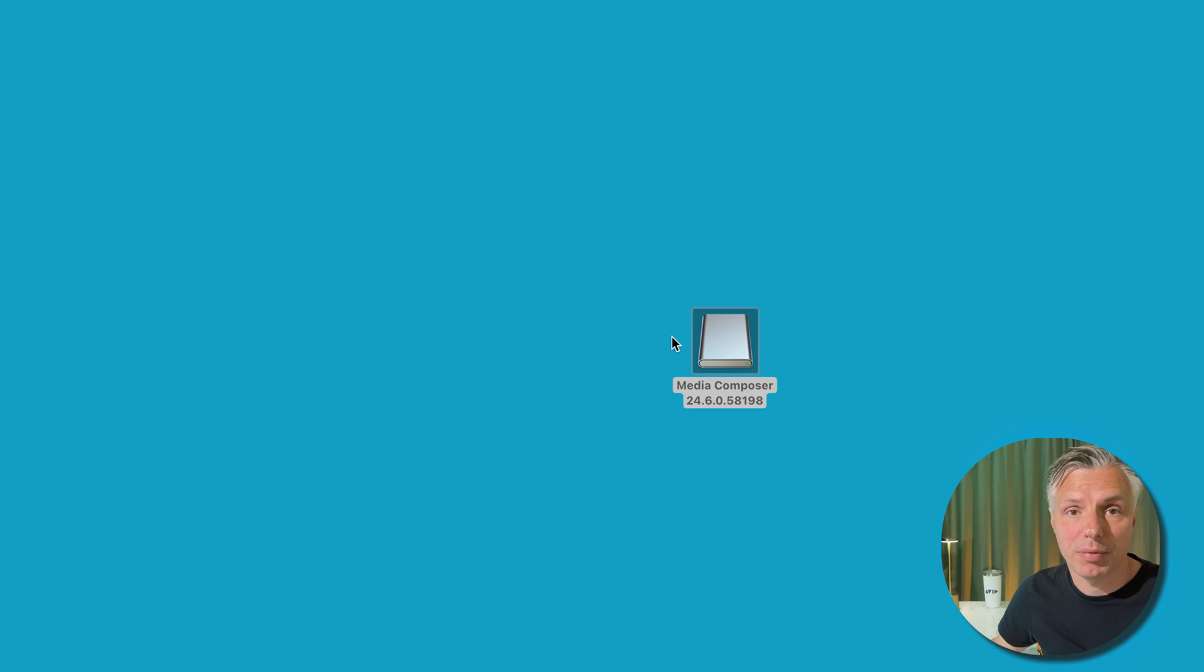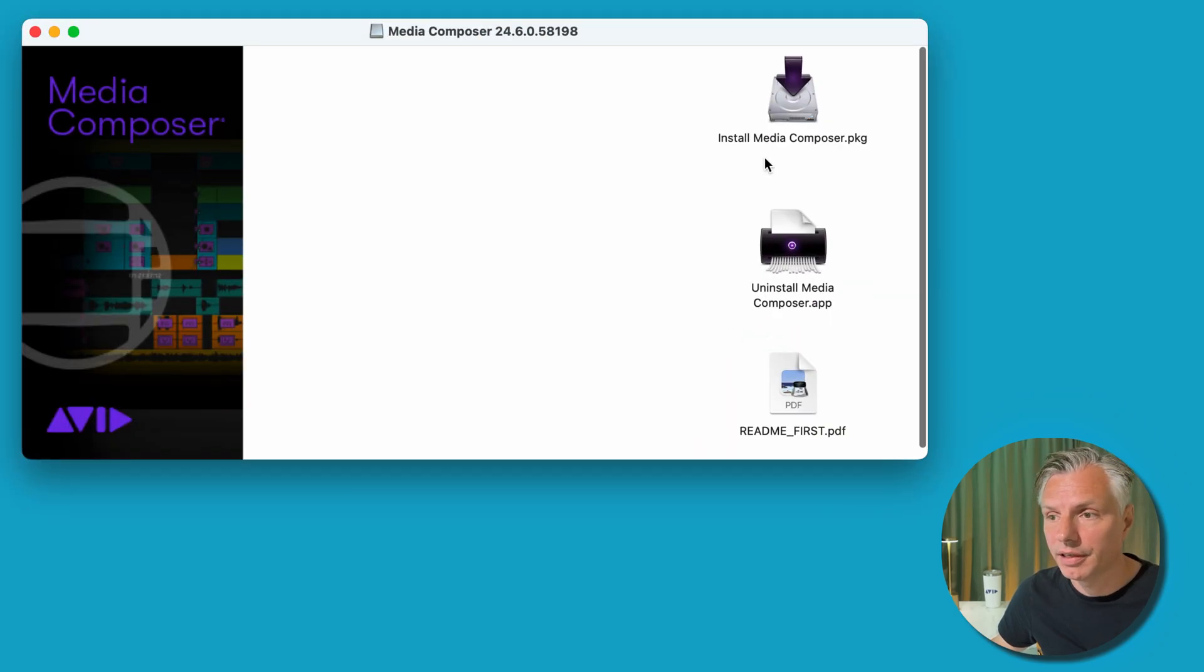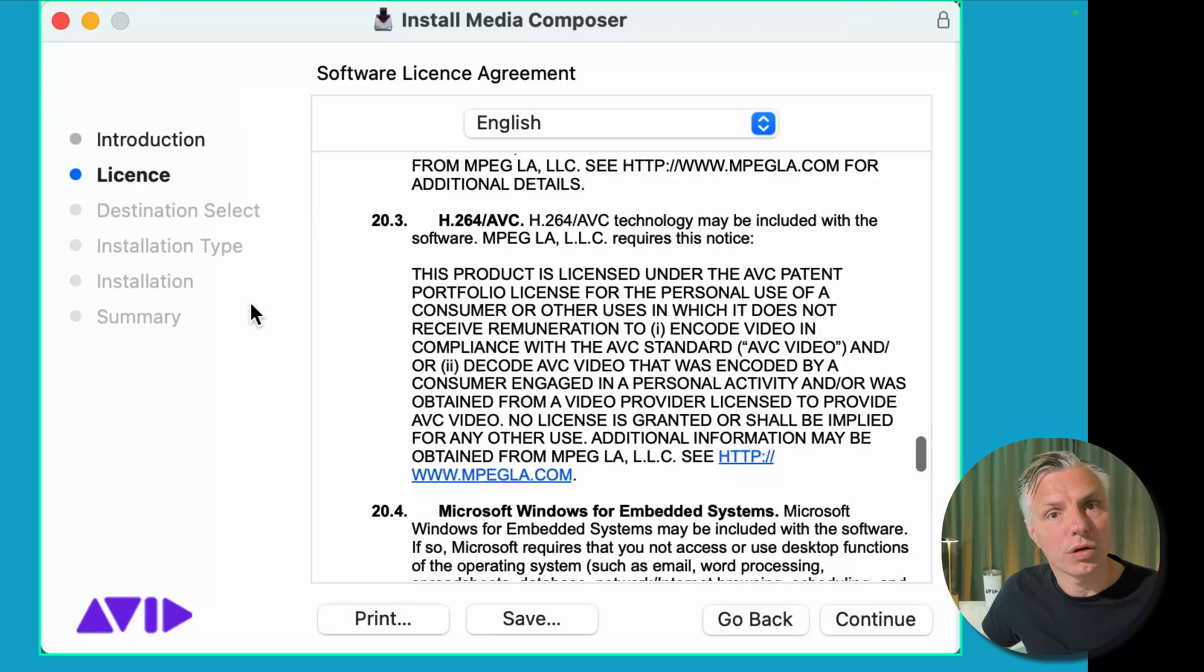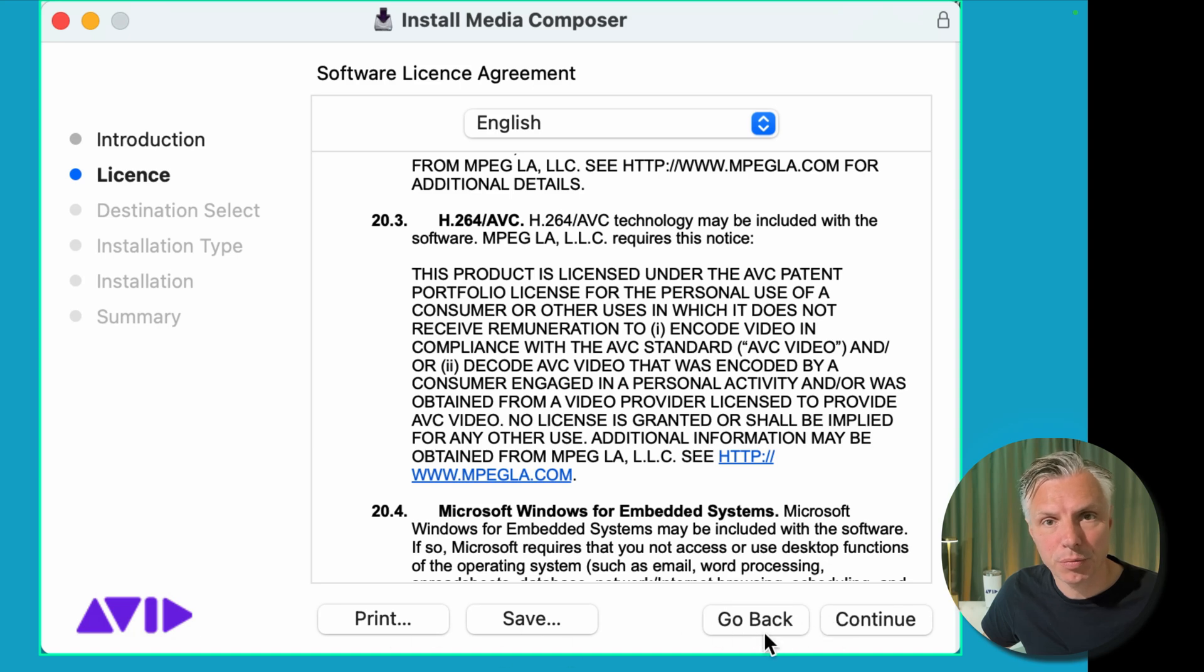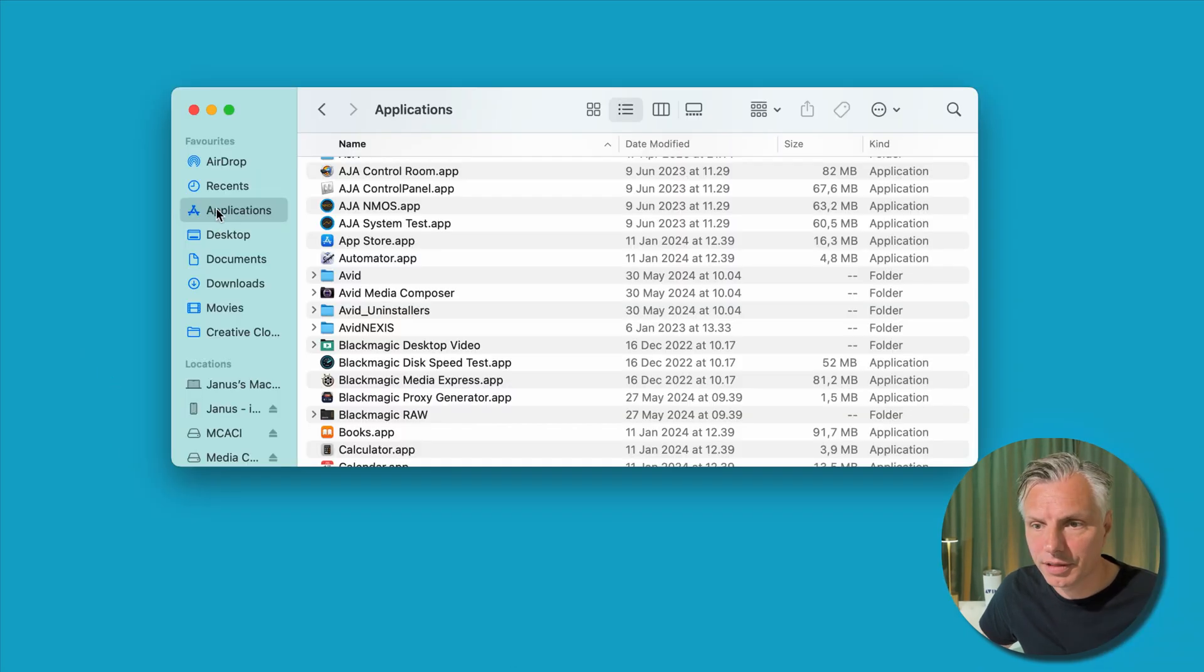And after you downloaded your Media Composer, you need to install it. An icon will pop up in your download folder, double click it, hit 'Install Media Composer'.